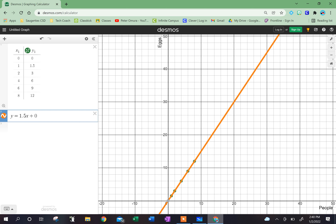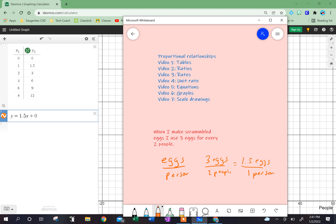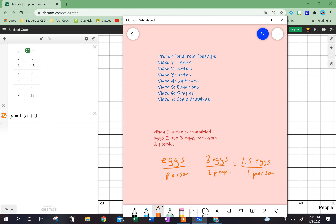Now I'm going to take a look at another example. How did I get this equation? It's always going to be y equals something x plus something. Because I'm starting at zero, zero, it's always plus zero. And because my unit rate was 1.5, that's where I get the 1.5 from. So my constant of proportionality is 1.5, and my equation is y equals 1.5x plus zero.